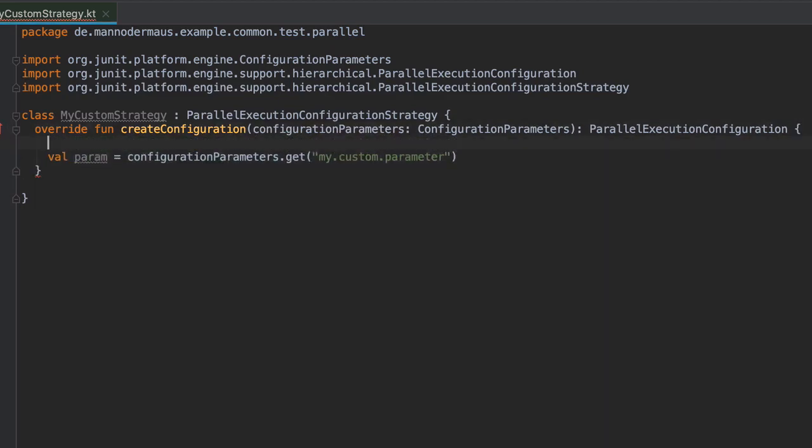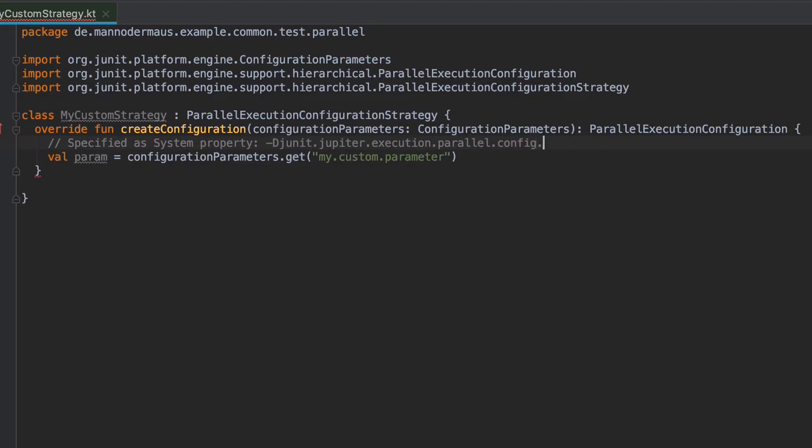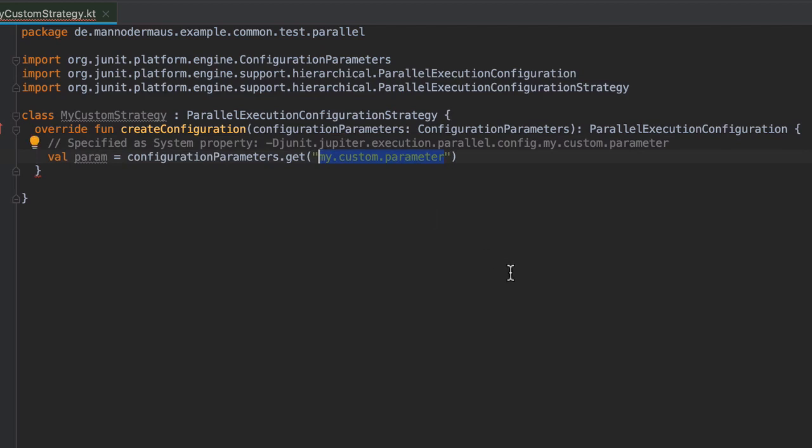The custom configuration parameter can have an arbitrary name. However, it's important that its key starts with a common prefix: JUnit Jupiter Execution Parallel Config. If you don't do this, your parameter will not show up in this object. The prefix is stripped off by the test engine before it passes the parameters to you. So be sure to look only for the suffix in the implementation class.